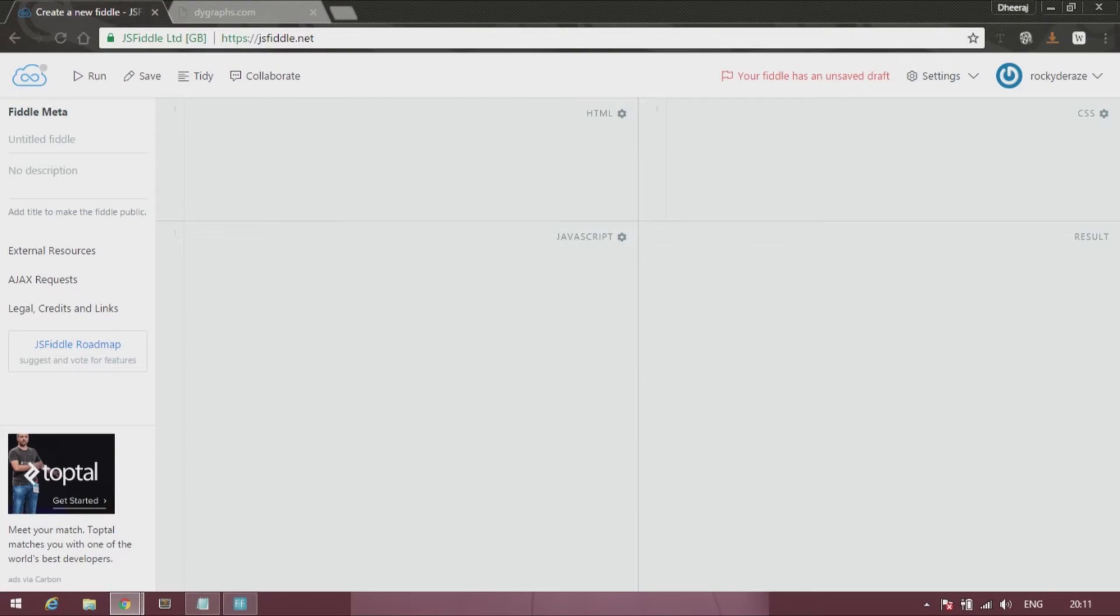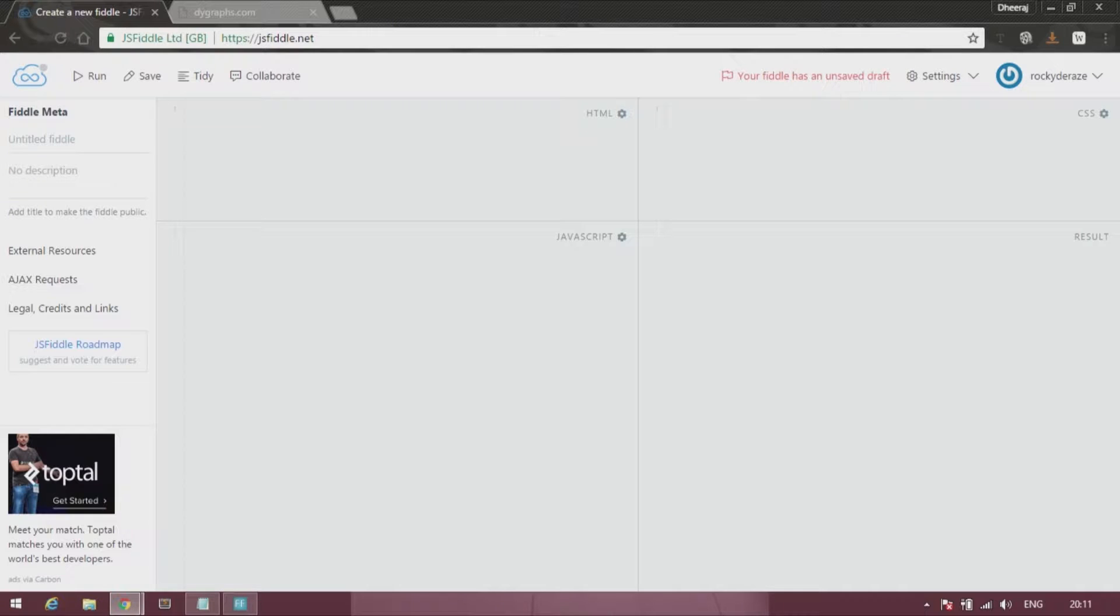Hi guys, this is Rocky back with a cool tutorial on dygraph. Today I'll teach you how CSV data actually functions, the data format of CSV.